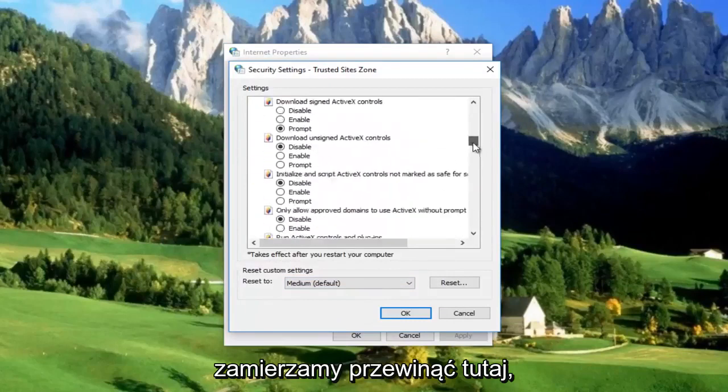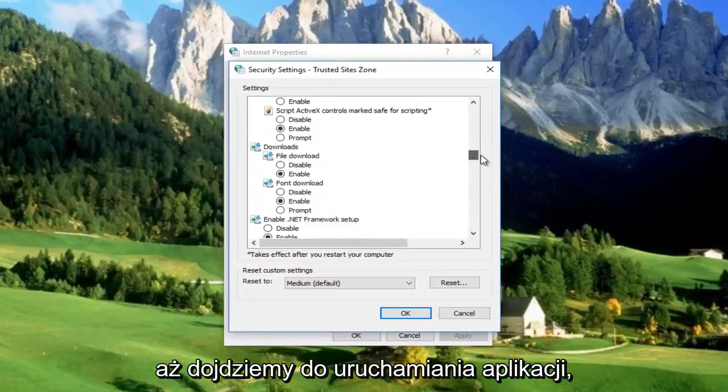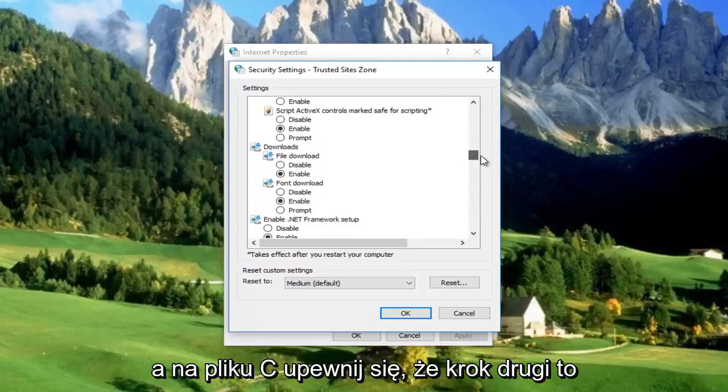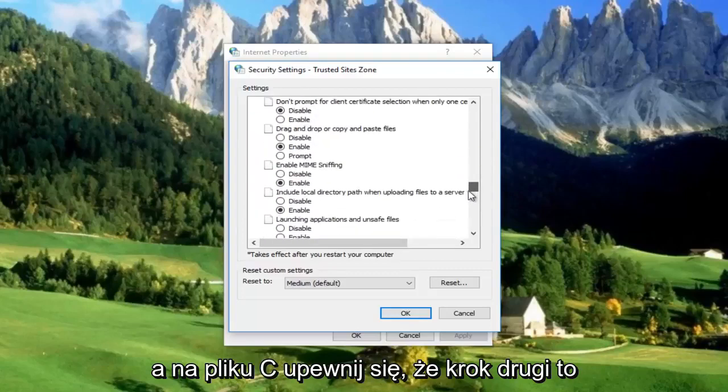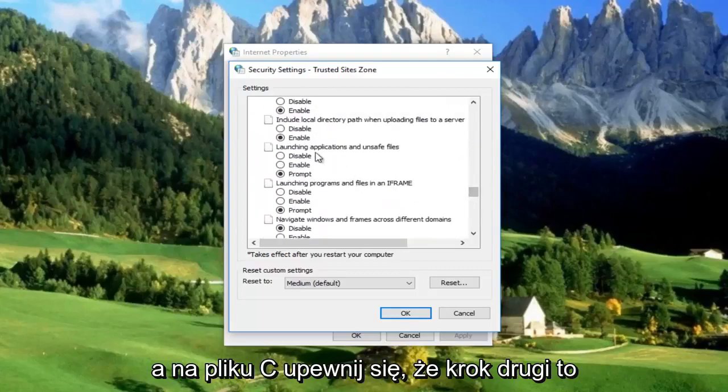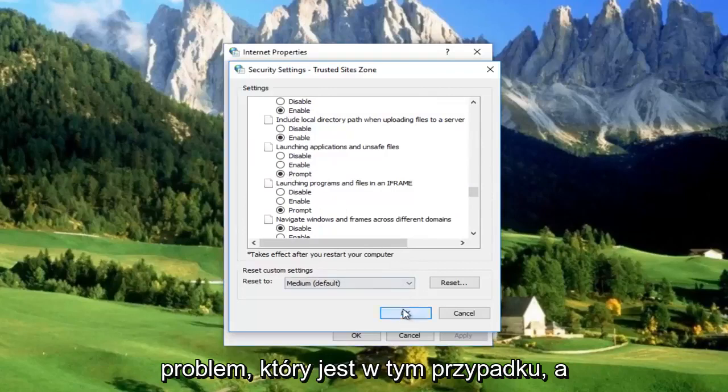Again, scroll down to Launching Applications and Unsafe Files. Make sure that's set to Prompt, which it is in this case.